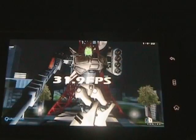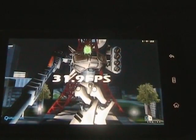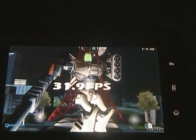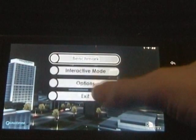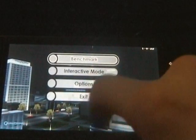There you go, you can see that 31.9 FPS. If I go back and go out of this we'll try the more difficult one to run.